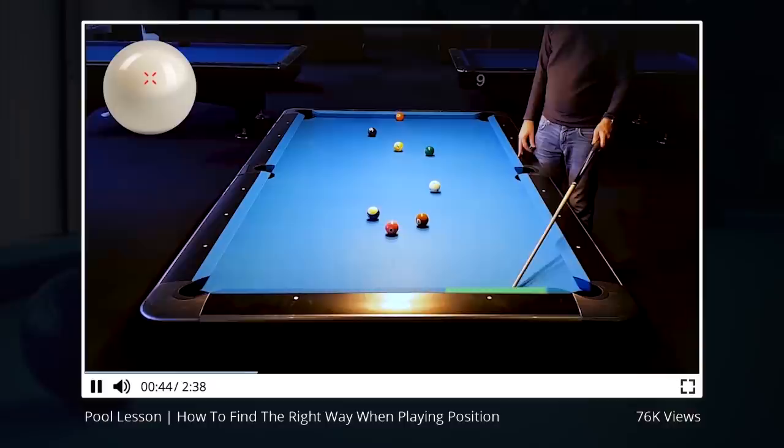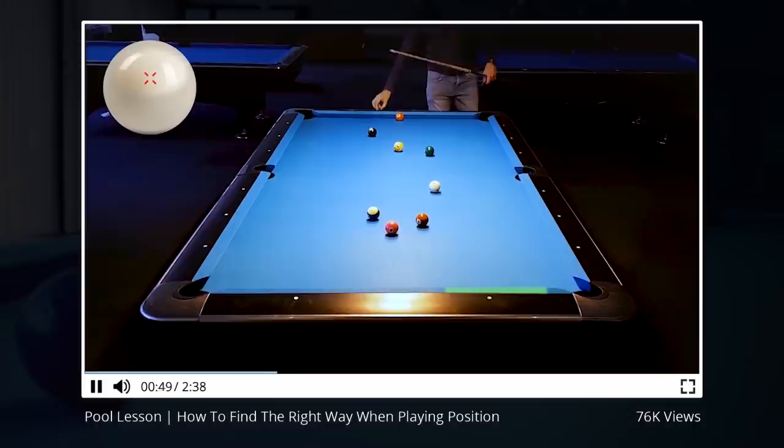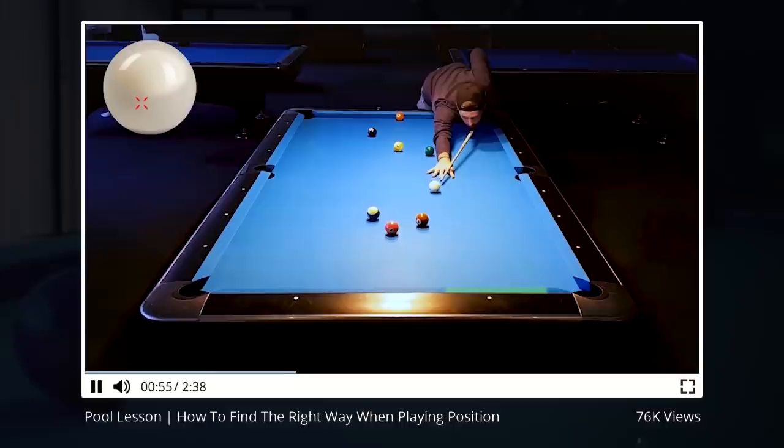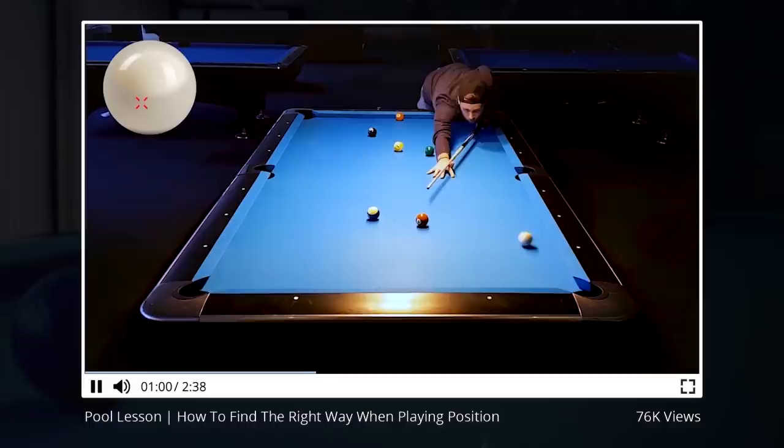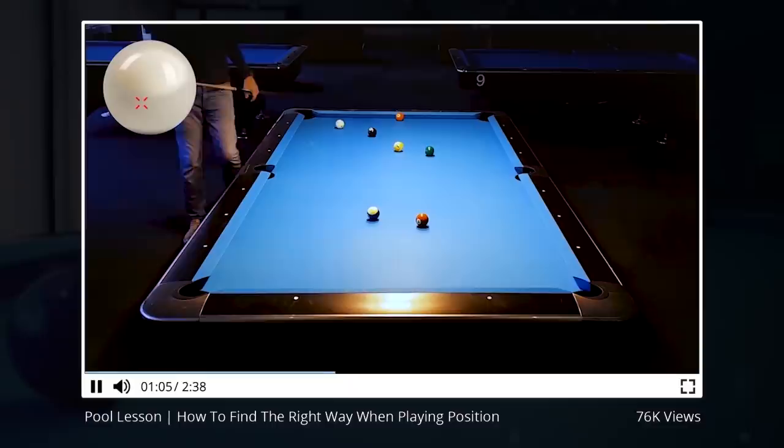We can manipulate the contact point on the first rail by hitting high or low on the cueball. And the contact point on the second rail can be manipulated by hitting left or right English. And as you see, after hitting these two rails it's only a matter of speed, because then we cannot change the path of the cueball. So we can manipulate the path of the cueball with the first two rails.